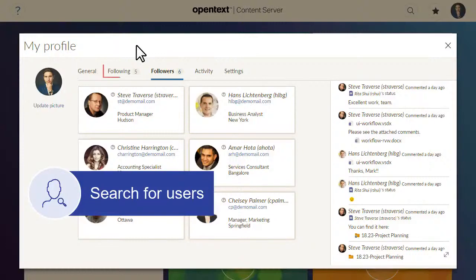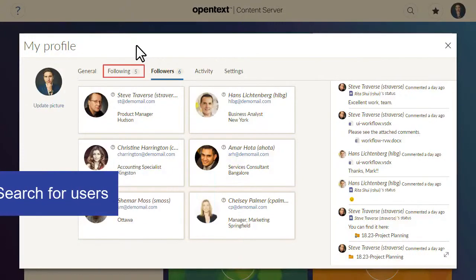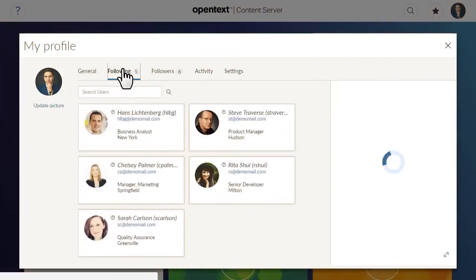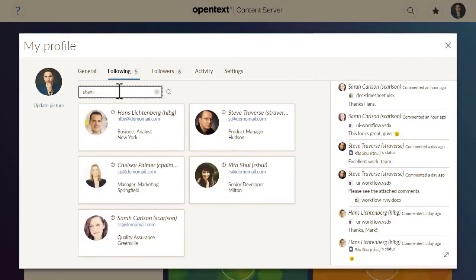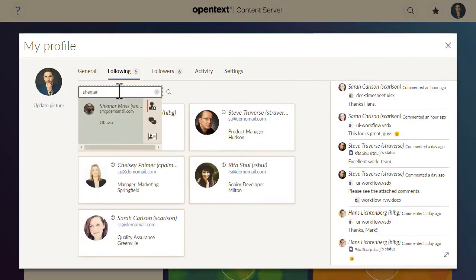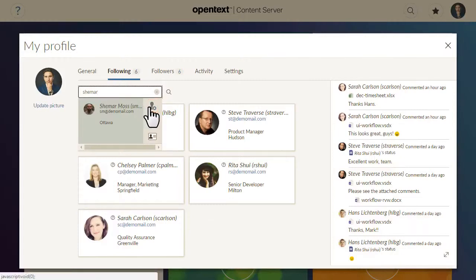On your Following tab, you can search for users to follow and then click the Follow icon on their mini profile if you want to follow them.